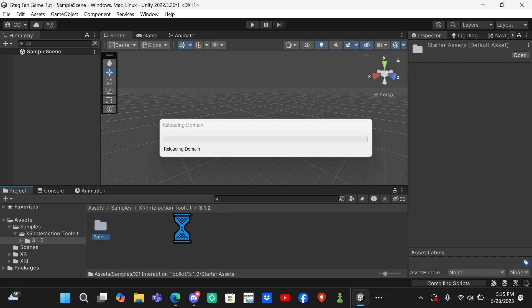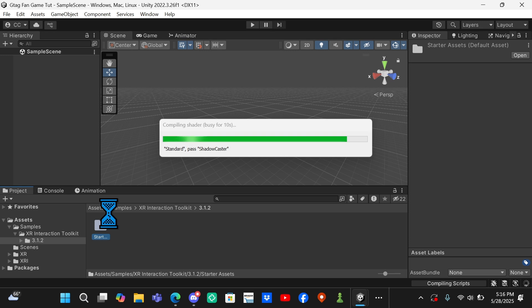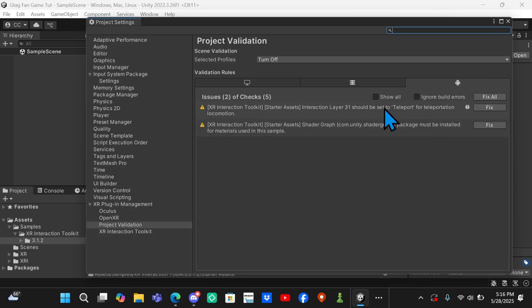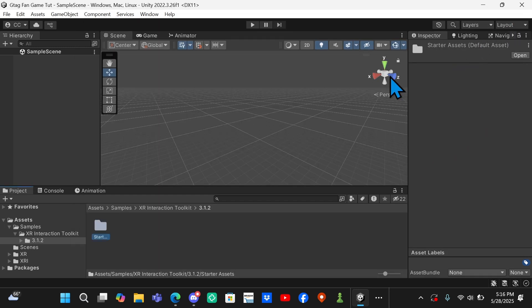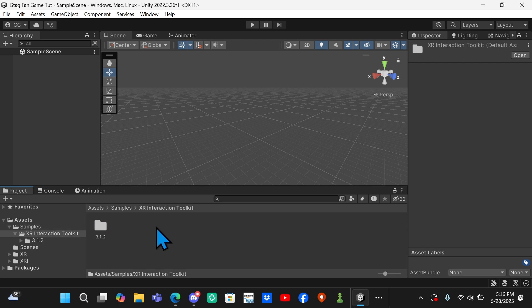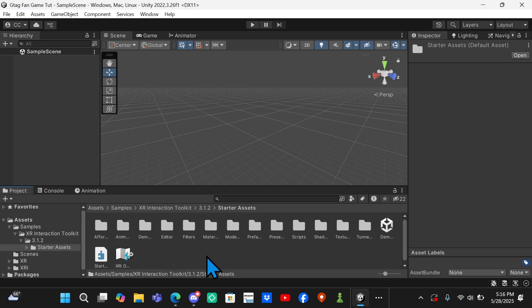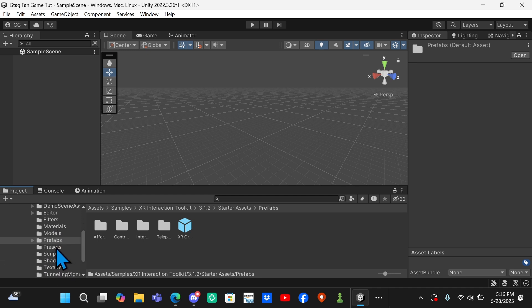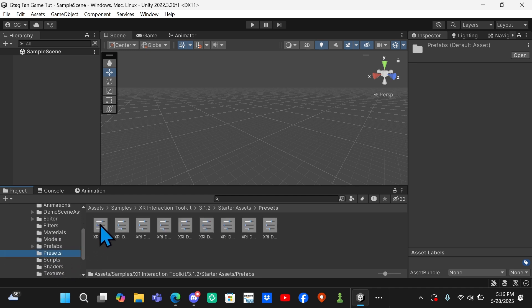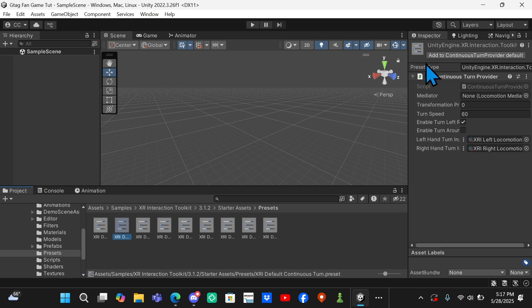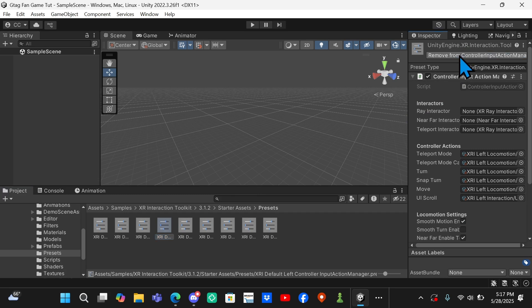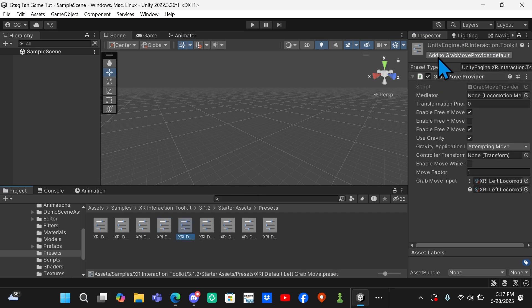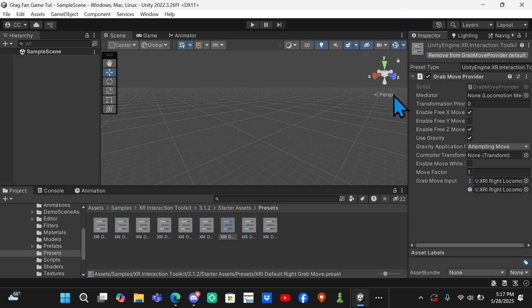Once this works, you want to close out of Package Manager and it should automatically bring you here. If you're still in the Assets folder, you want to click on the folder that says Samples. If you get some errors right here, it should open your Project Settings. If you get errors, just click Fix All and it'll automatically fix. If it doesn't bring you here already, you'll be in the Assets folder but you want to click on Samples, XR Interaction Toolkit, whatever version this is. Mine is 3.1.2 but I don't know what version it will be for you. Then you click Starter and then you want to find Presets.